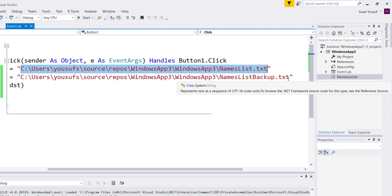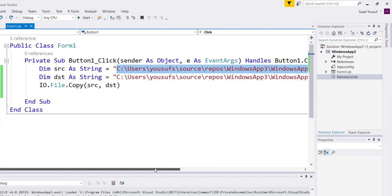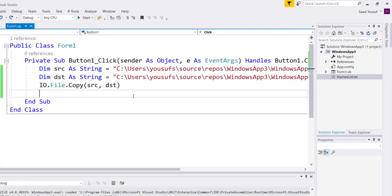All we do is we use a Visual Basic built-in function called io.file.copy to which we provide the source and destination objects. So it grabs the data from the source and copies everything into the destination.